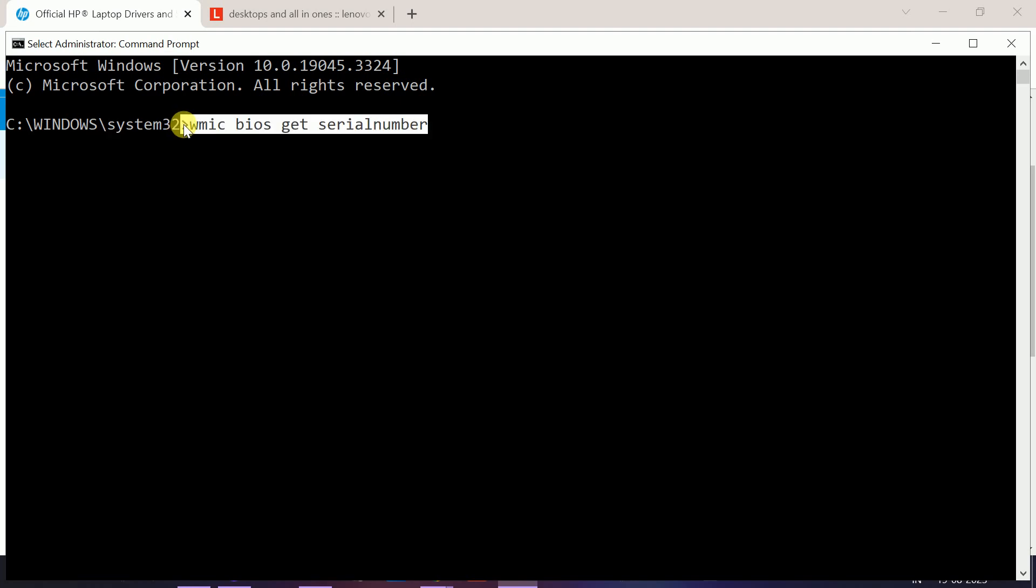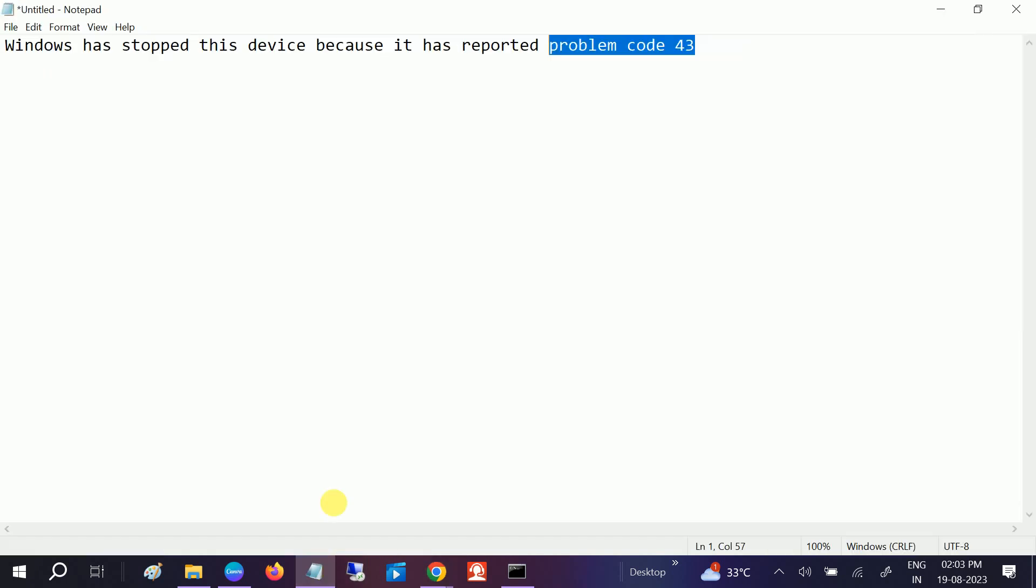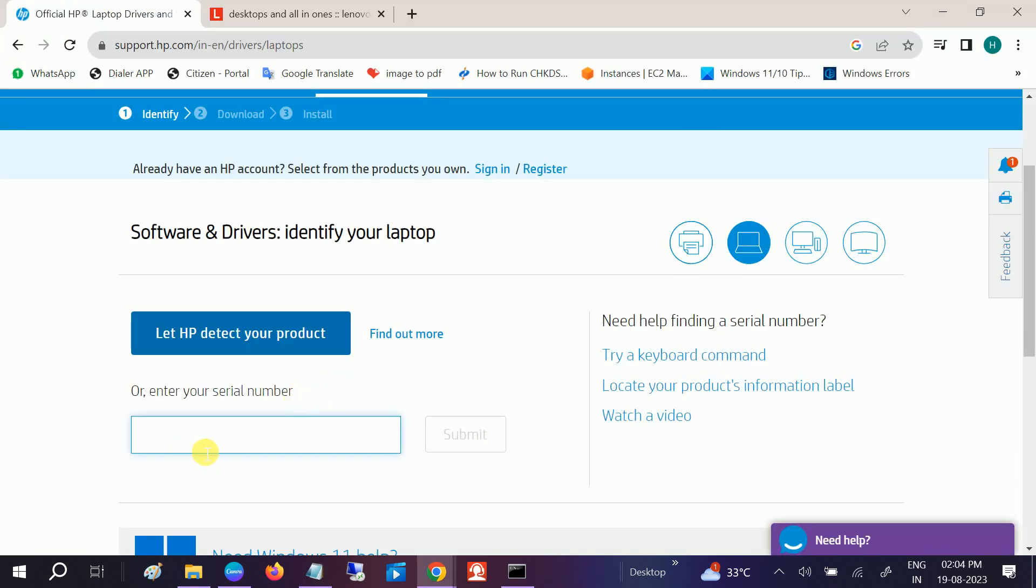Once you hit Enter, let me copy this command. I'm giving you this command in my description box so that you can copy and paste. This is the command. Just copy and paste. Once you enter the serial number, click on Submit.